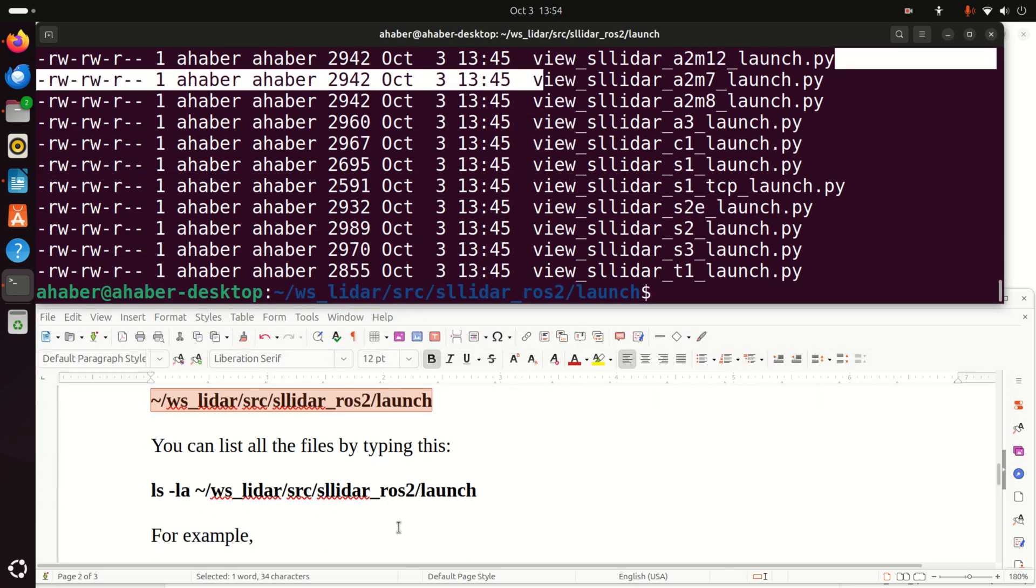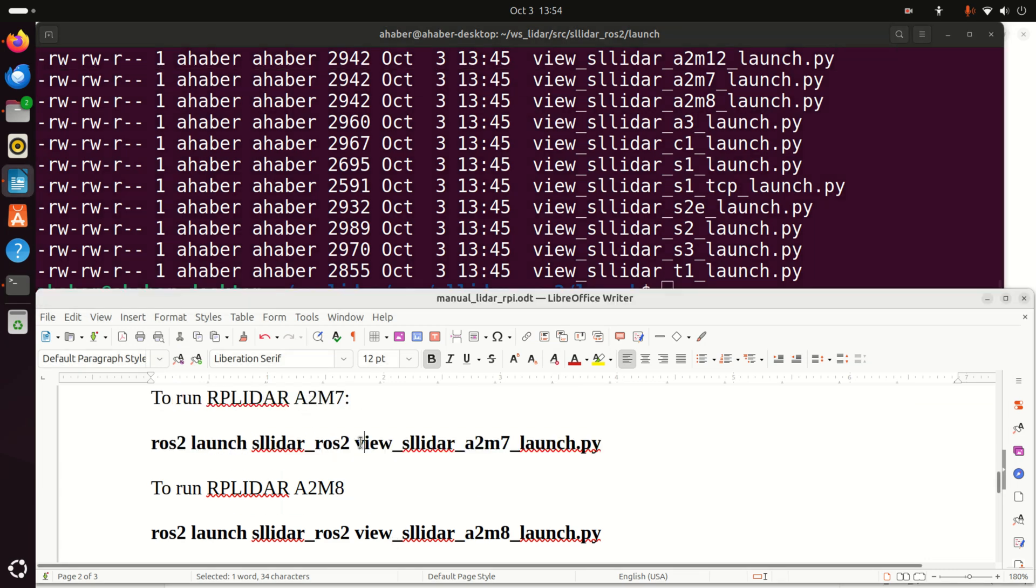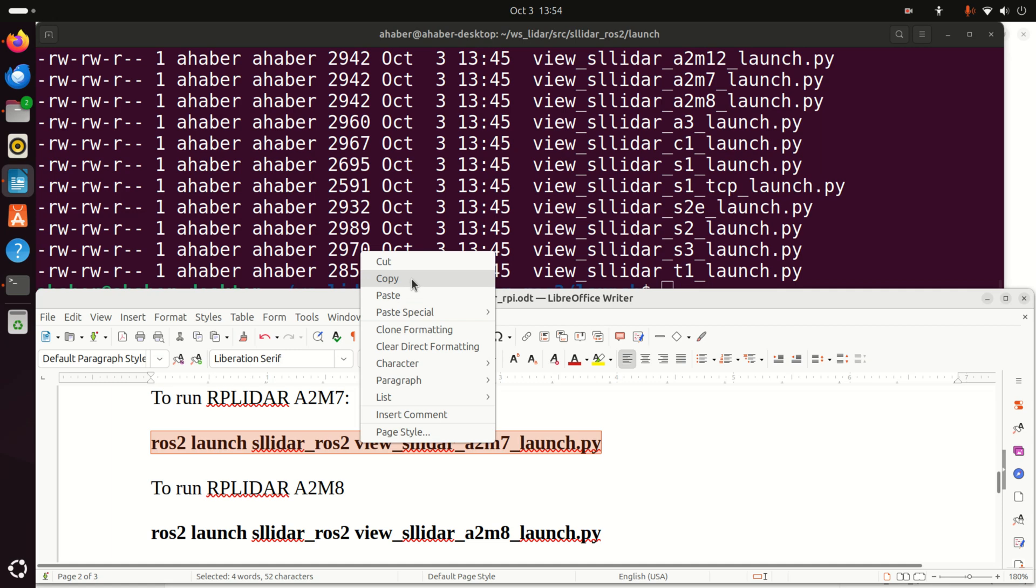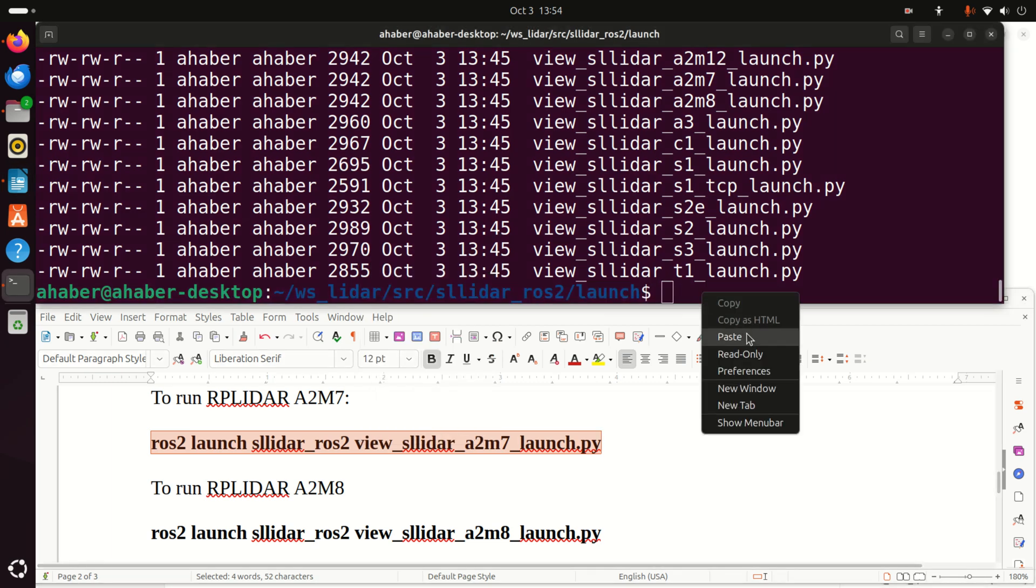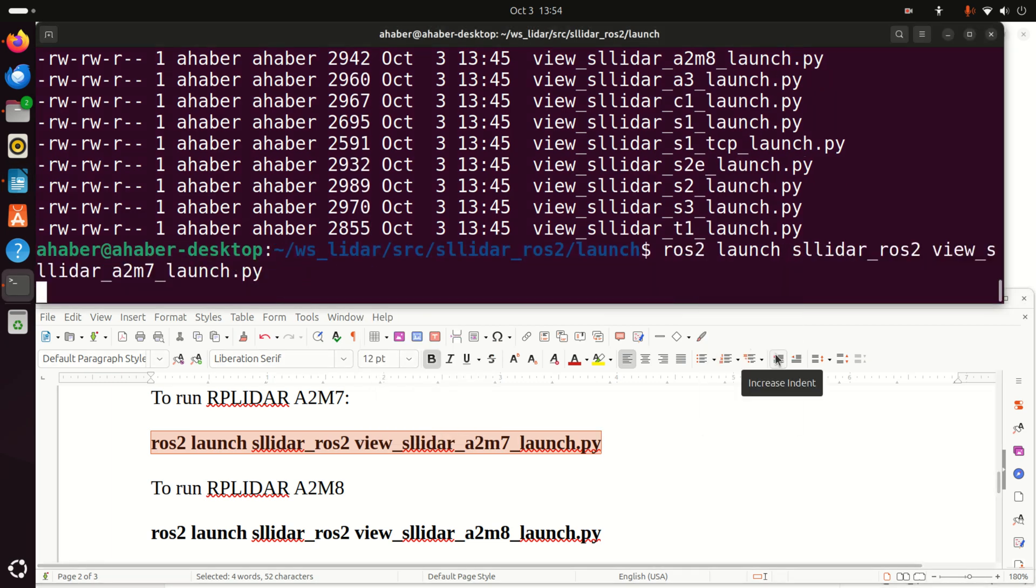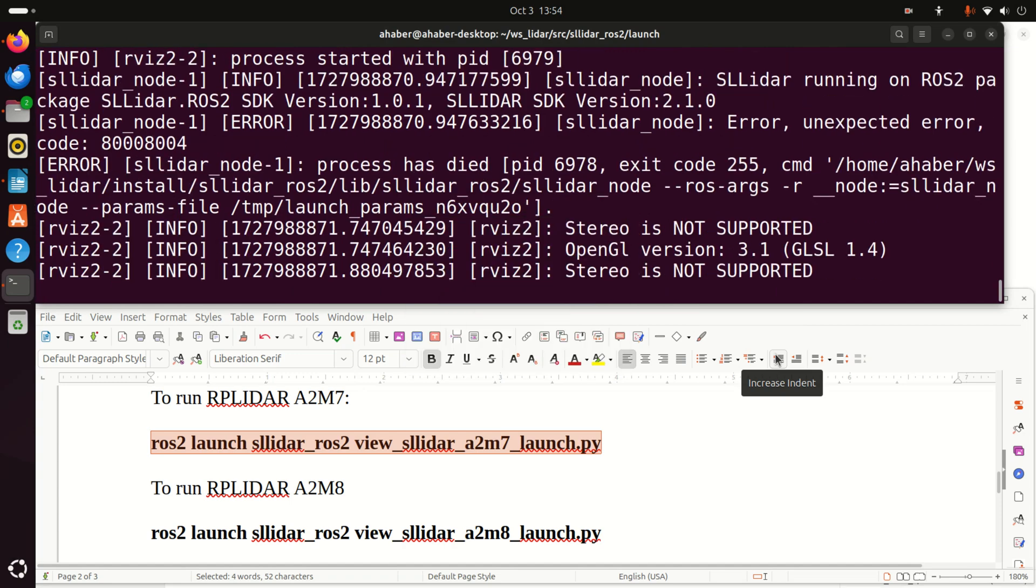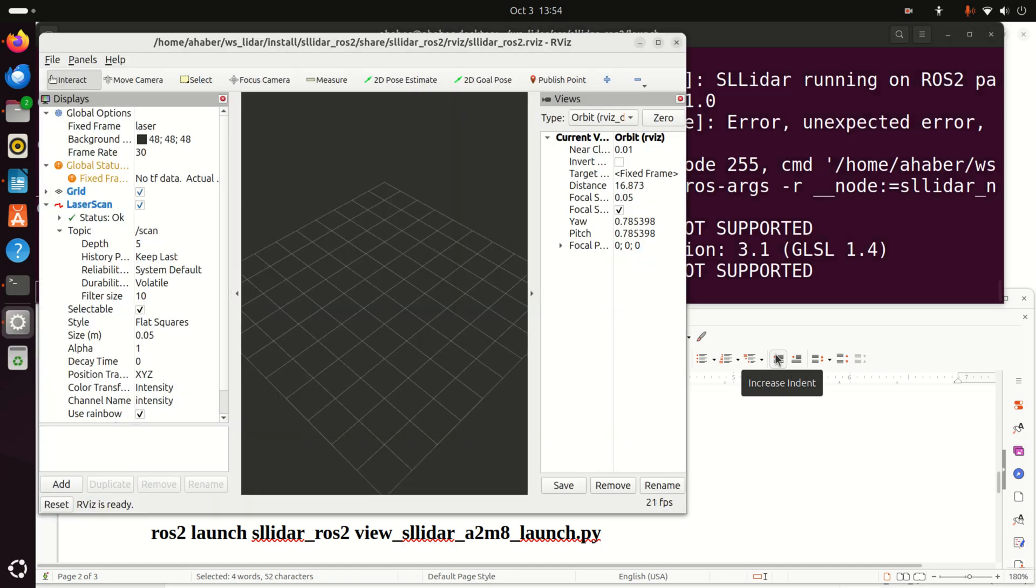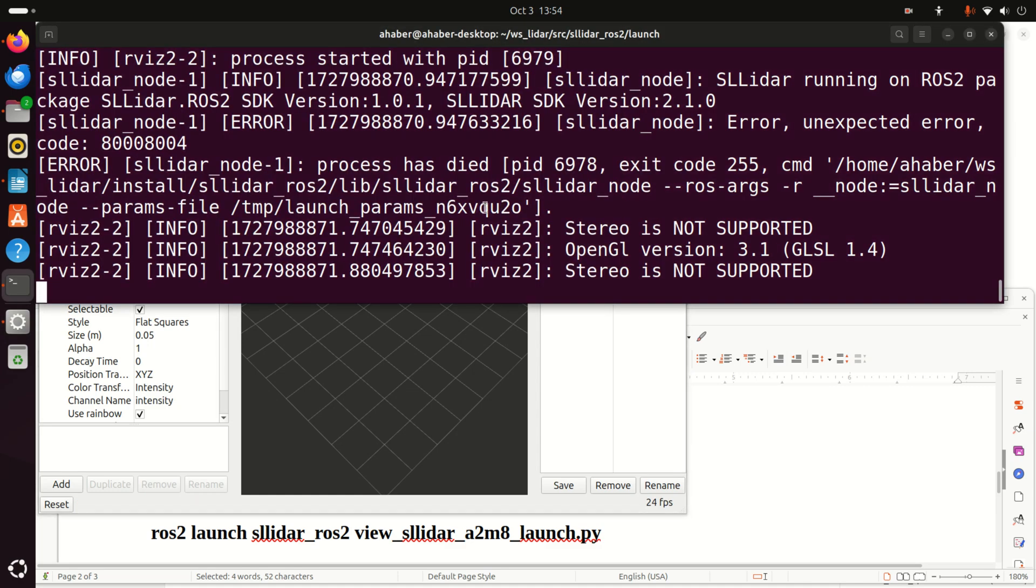Okay, now how to execute these files? For example, in the case of A2M7, I will simply execute this file over here. And of course, this should start. However, it's not going to be supported. That is, I don't have this LiDAR over here. Consequently, you will not see anything over here. However, that's the procedure.